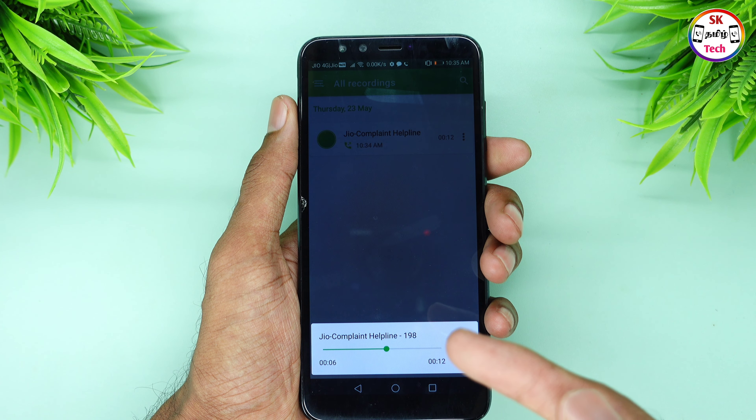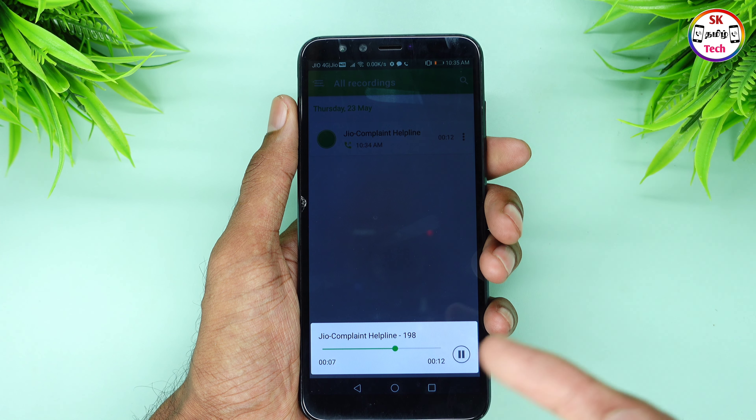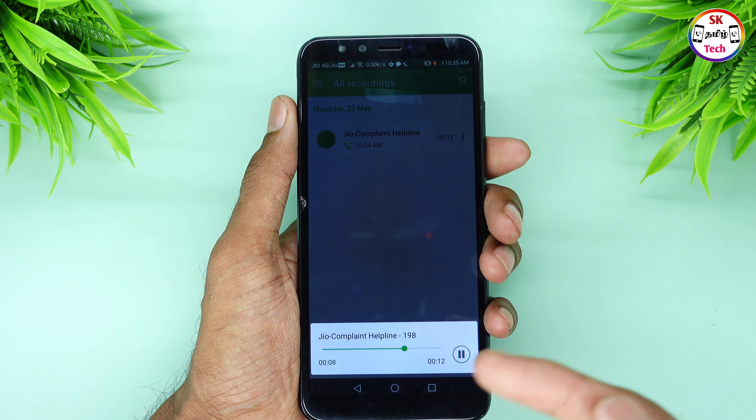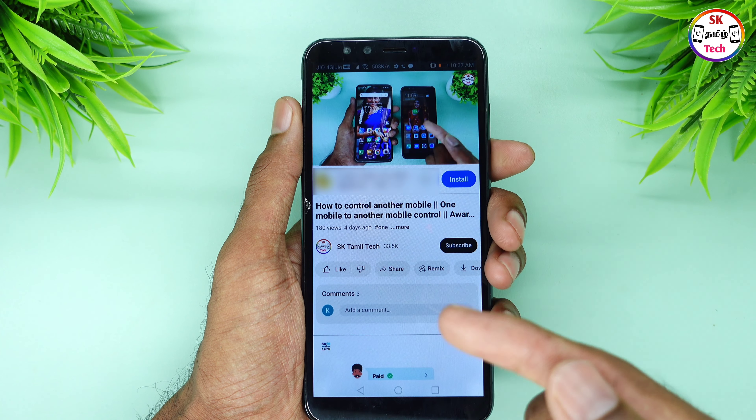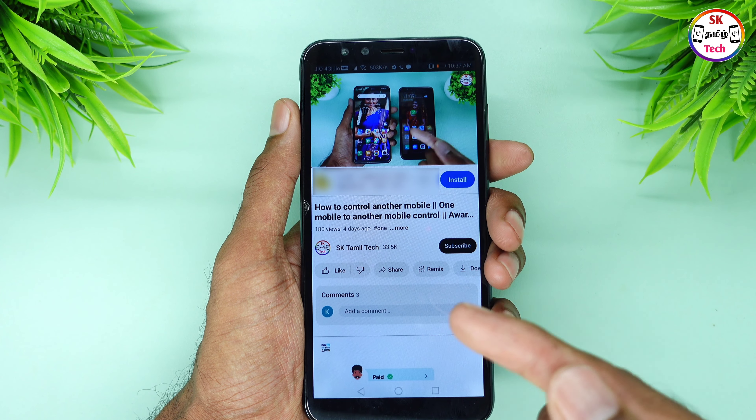Hi friends, we are going to talk about this video. You can talk about this on your phone, and you can talk about calling history.